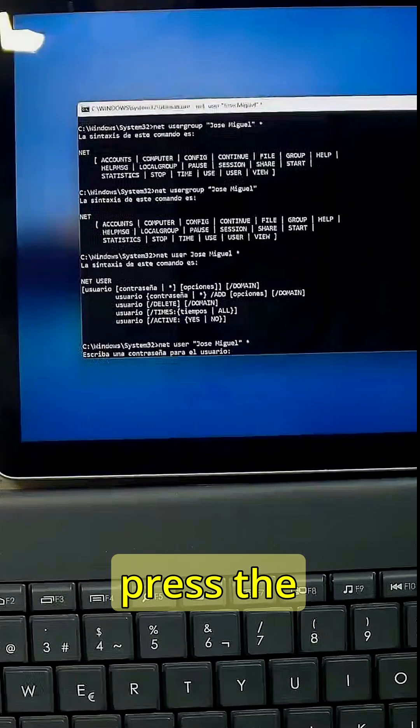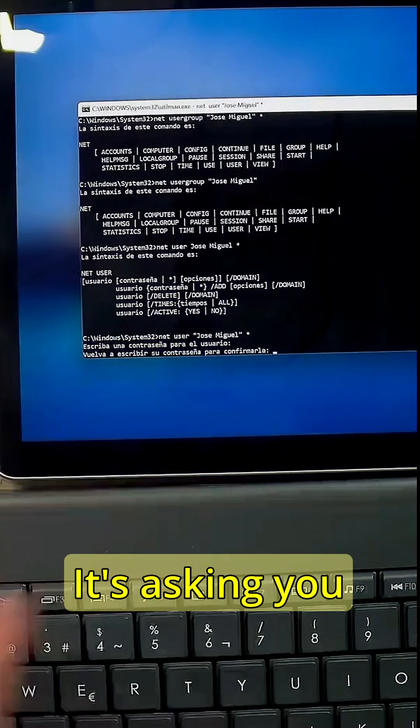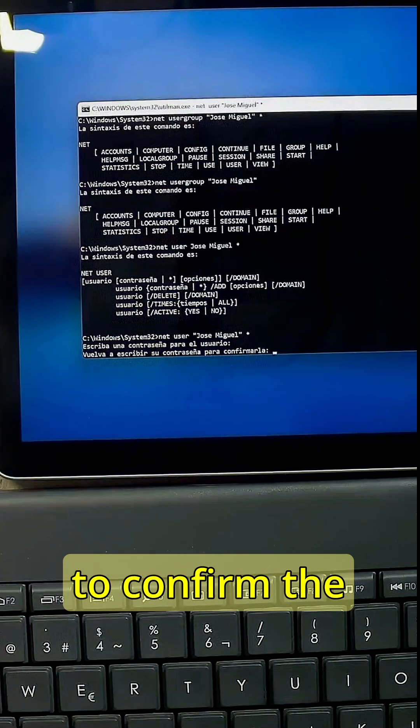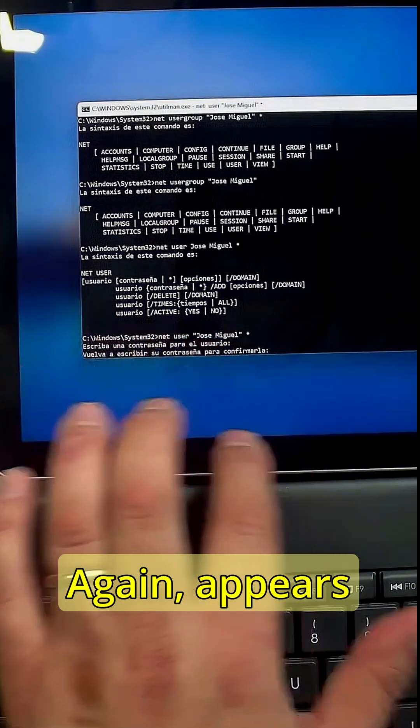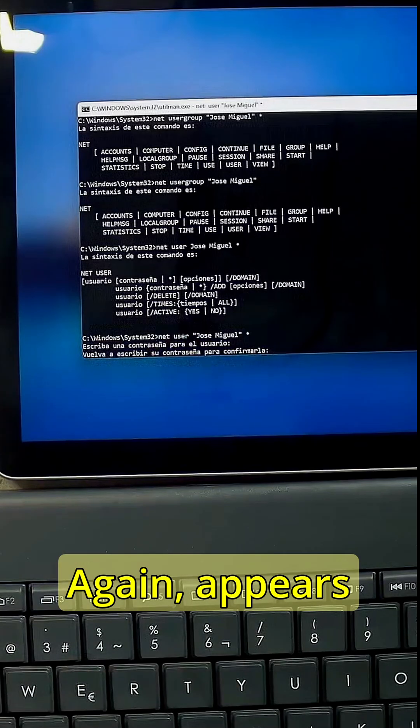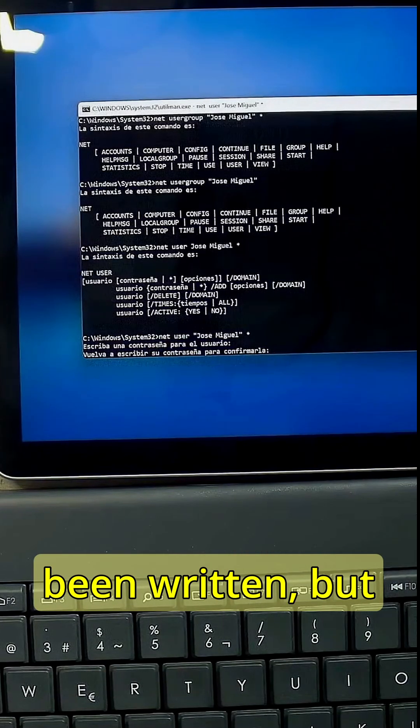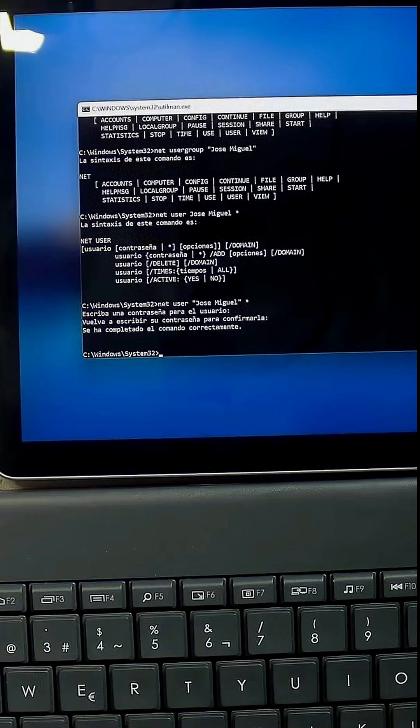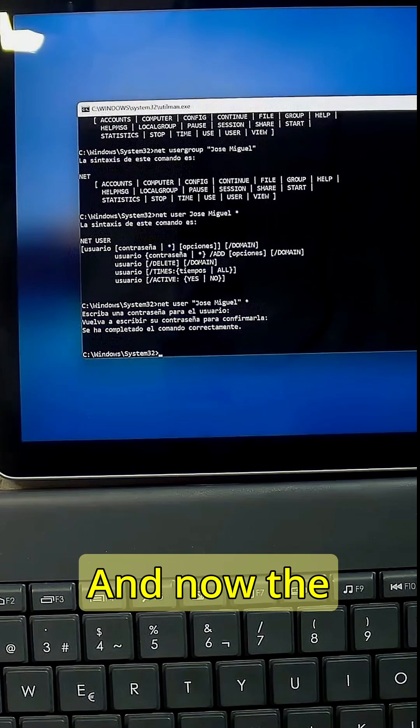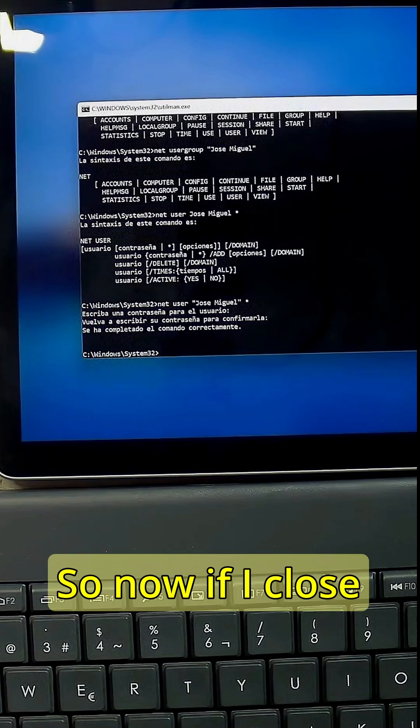Press the enter key. It's asking you to confirm the password, so one two three four five again. Again it appears that nothing has been written but it has. And now the password has been changed.